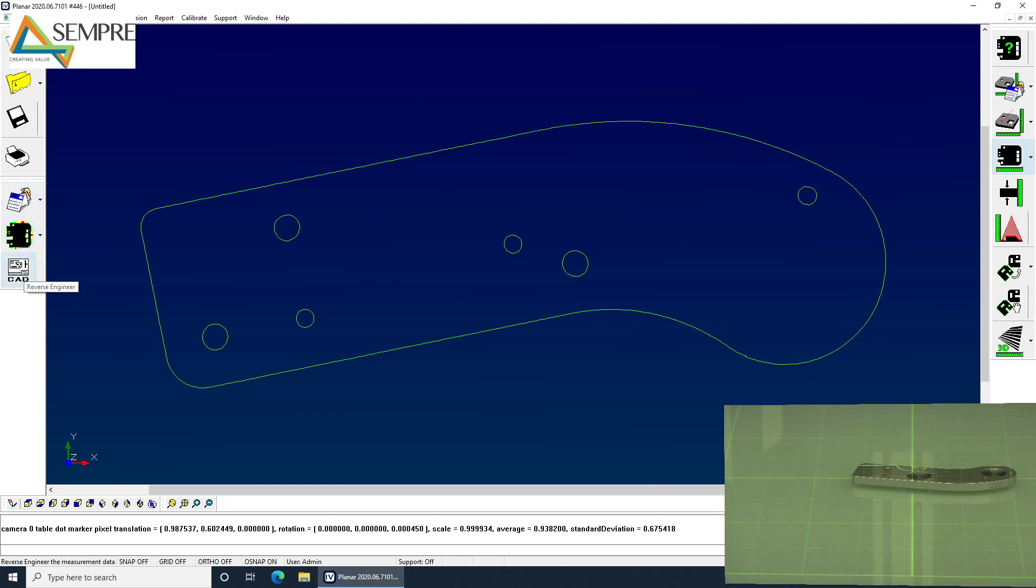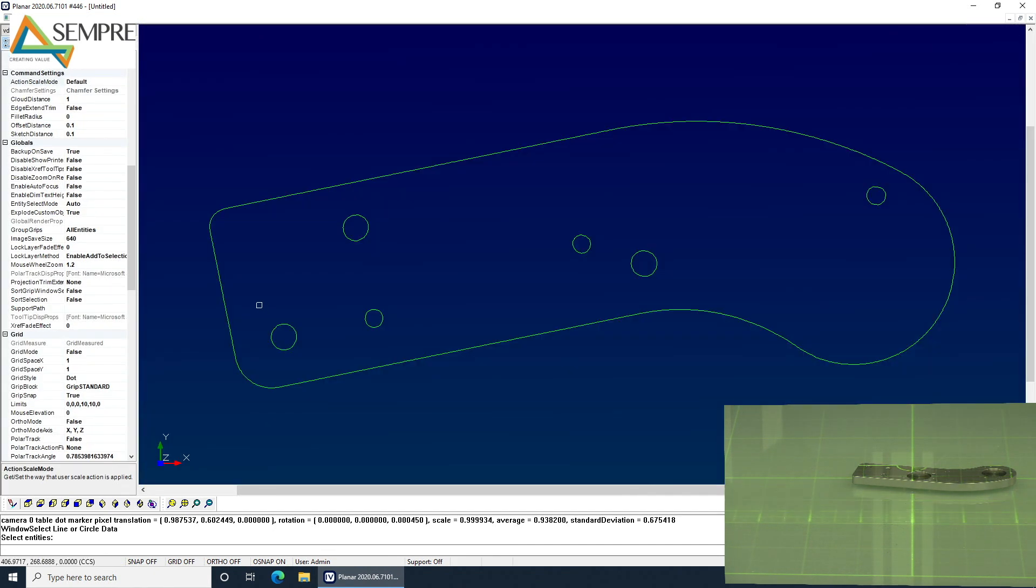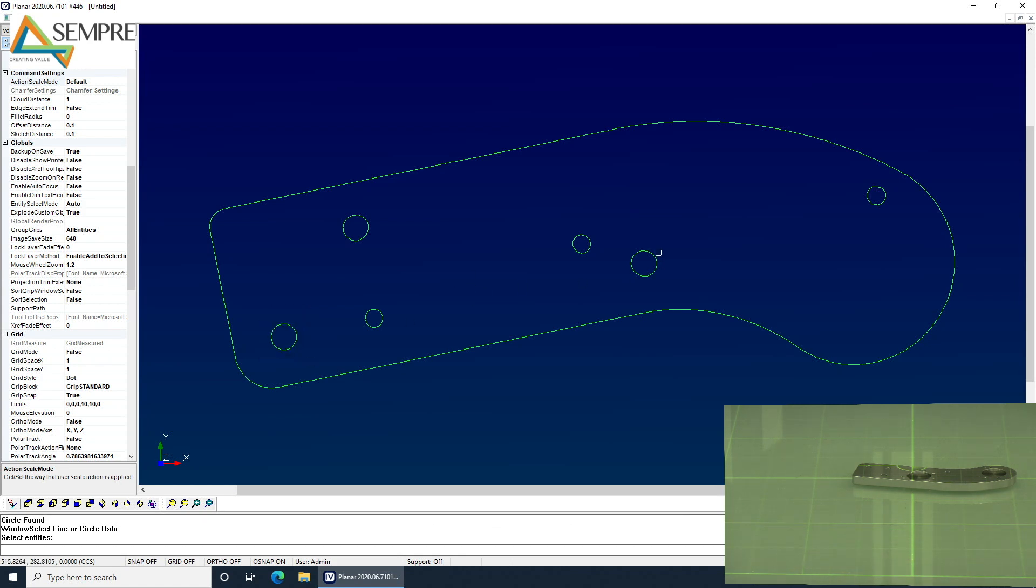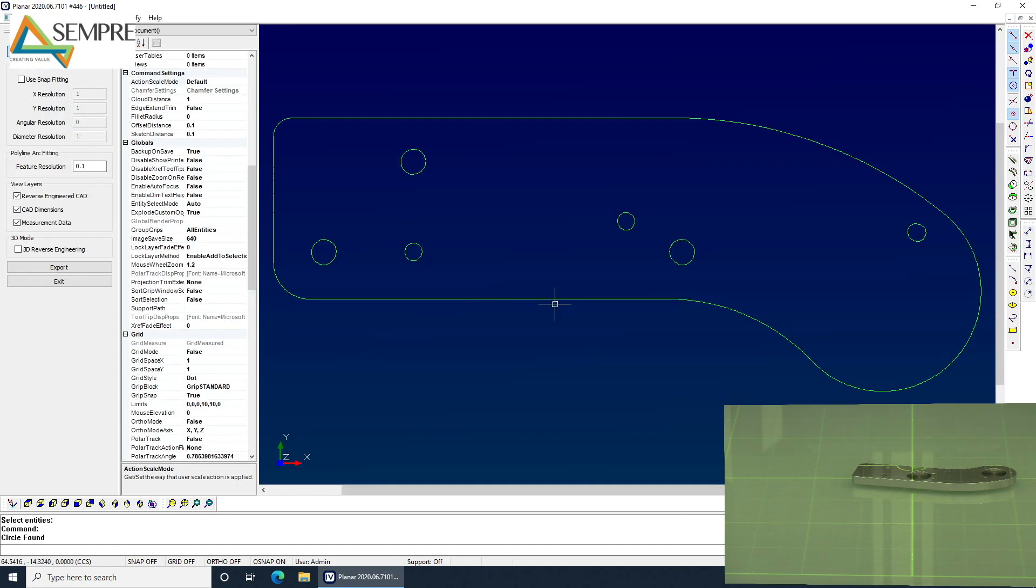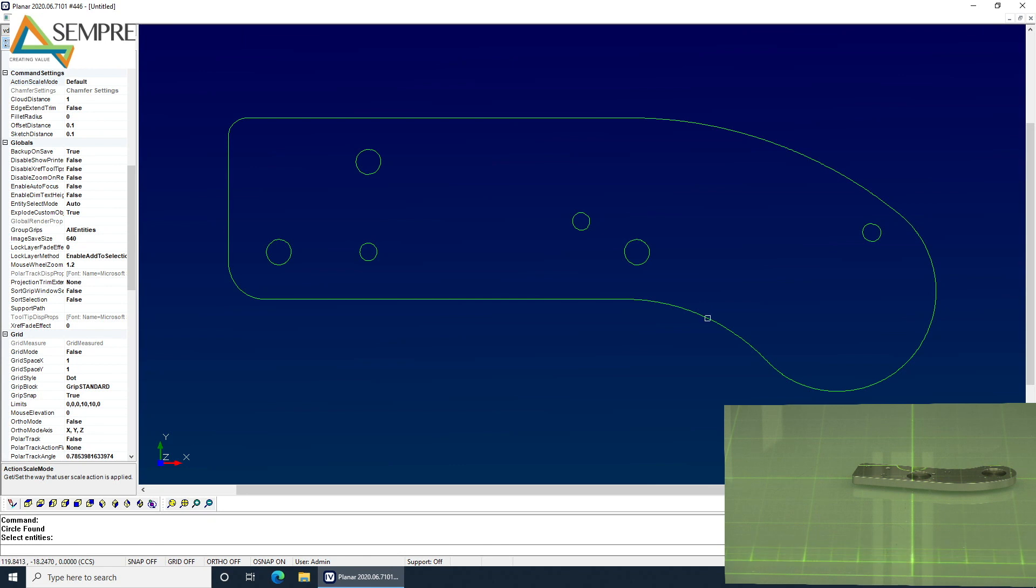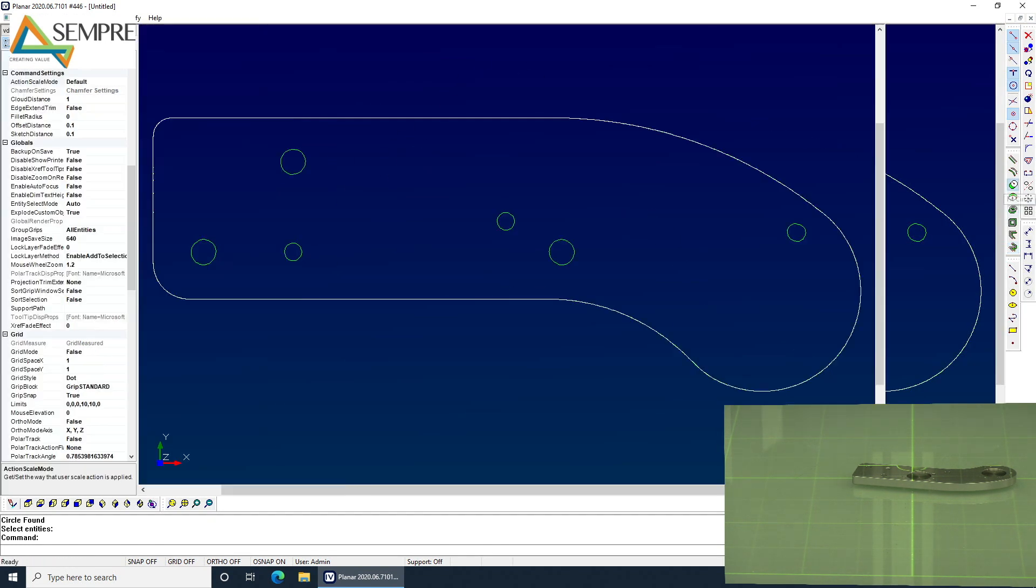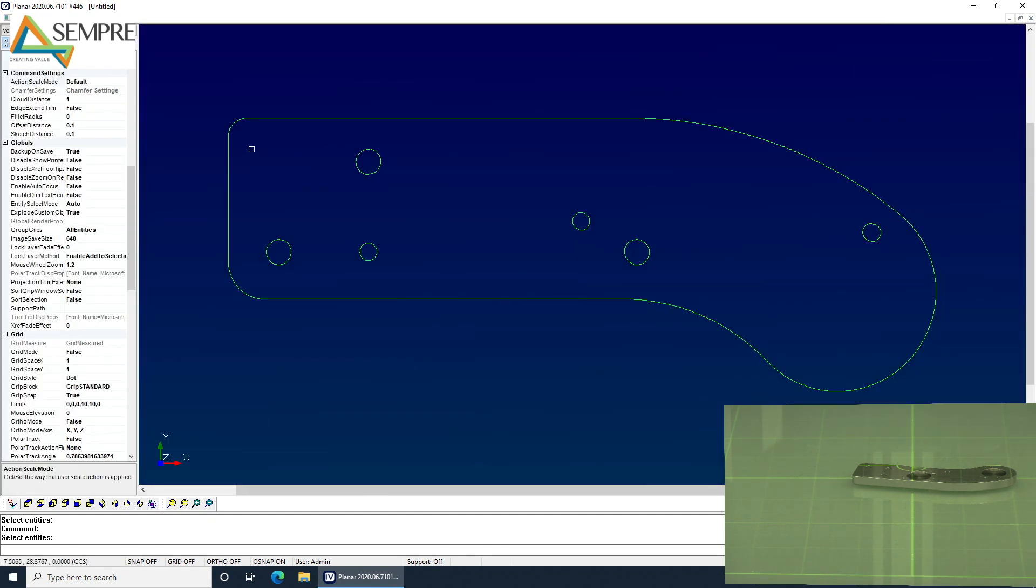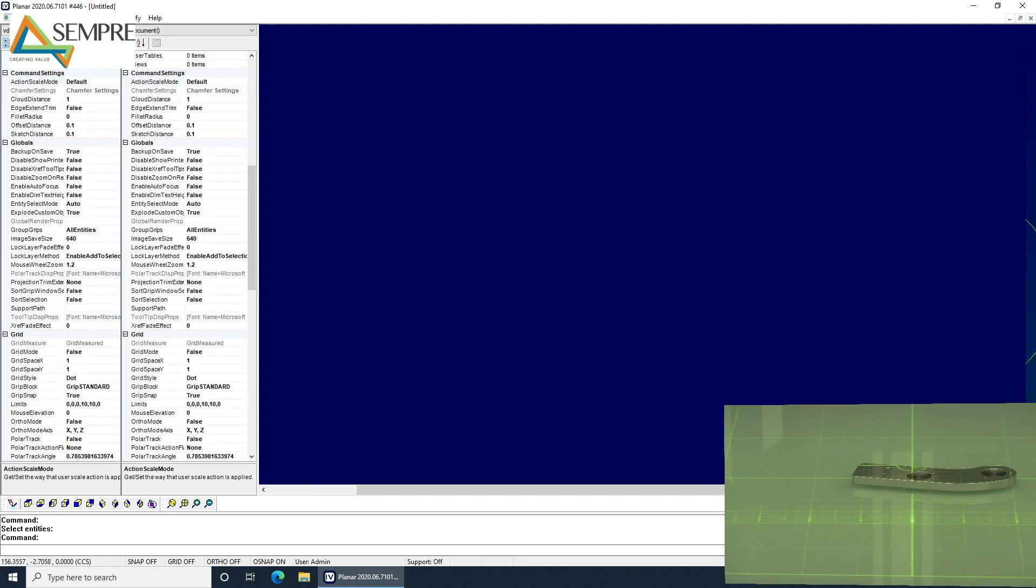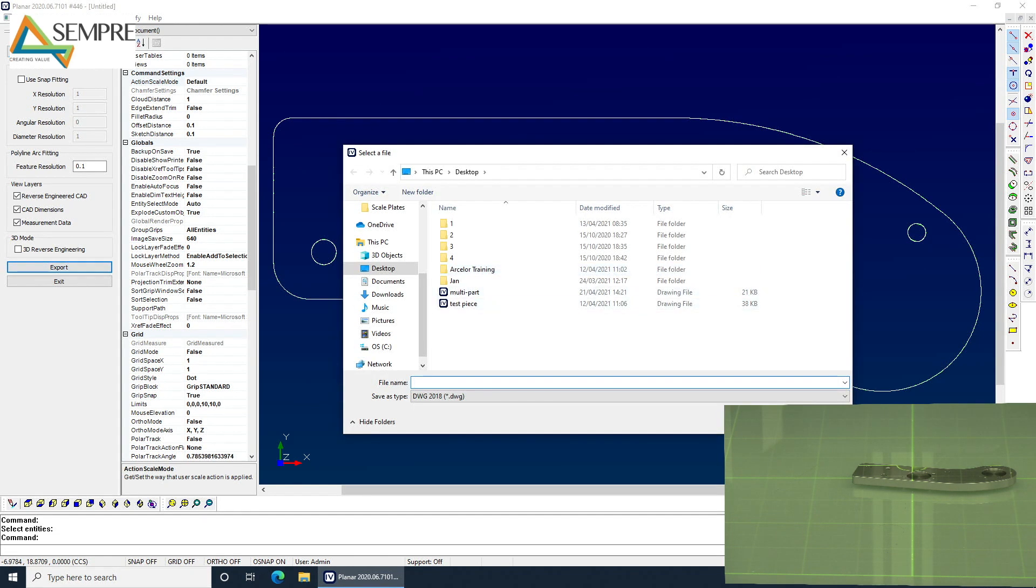So I can go into my reverse engineering, set a datum. For this, I can just use two of the holes and that aligns the part in X and Y. And then what I can do is I can fit polylines and arcs. So it will fit roughly the outside contour of the part and then fit all the circles to the inside of the part. And then I can export that as a CAD file.